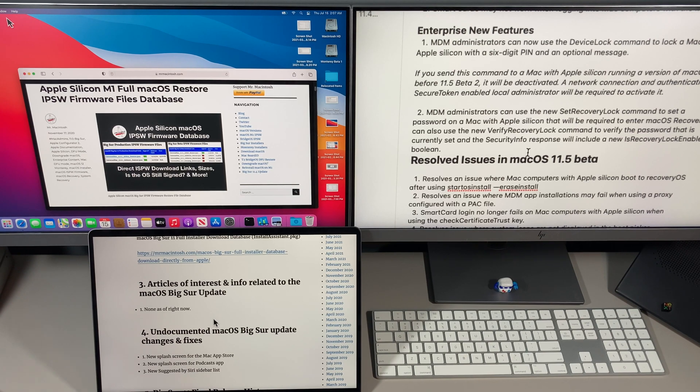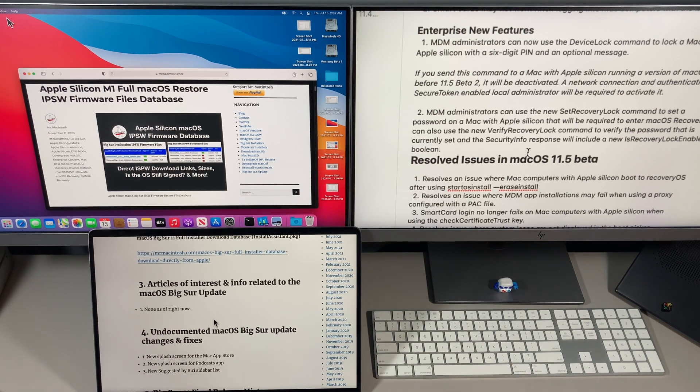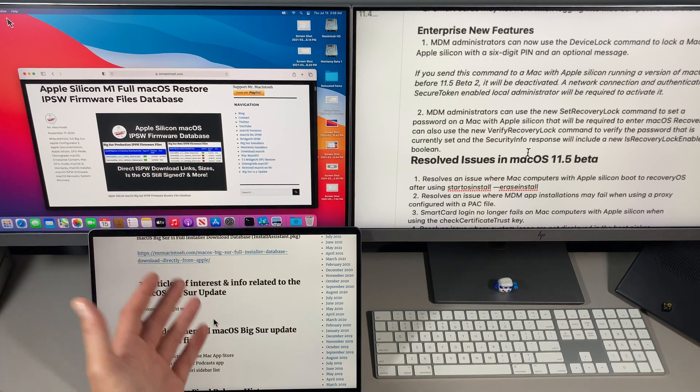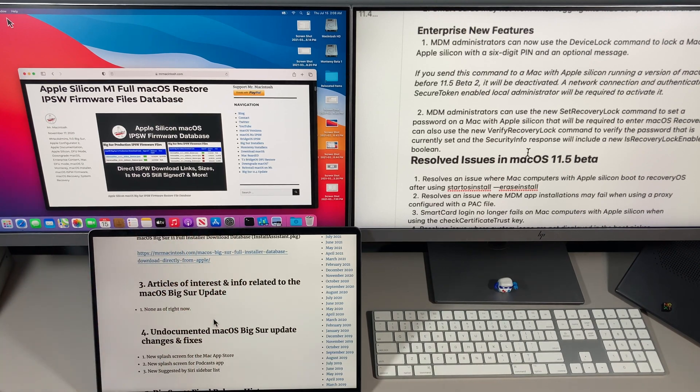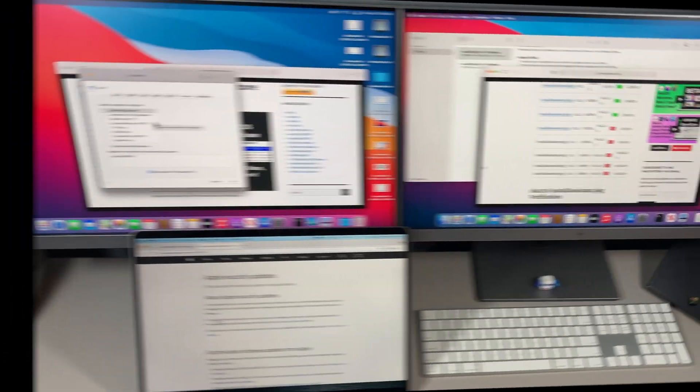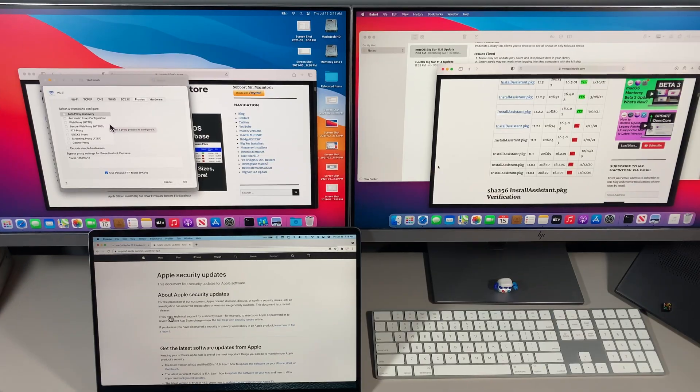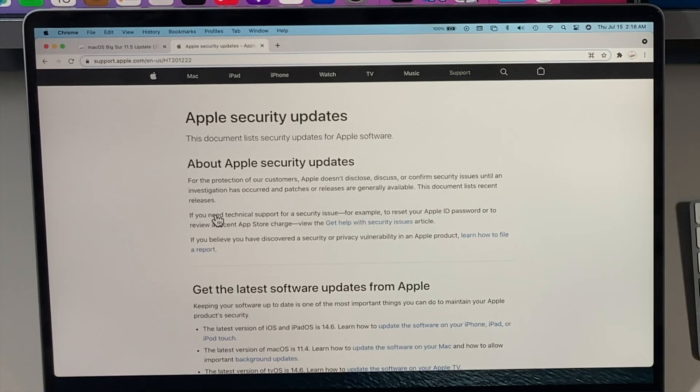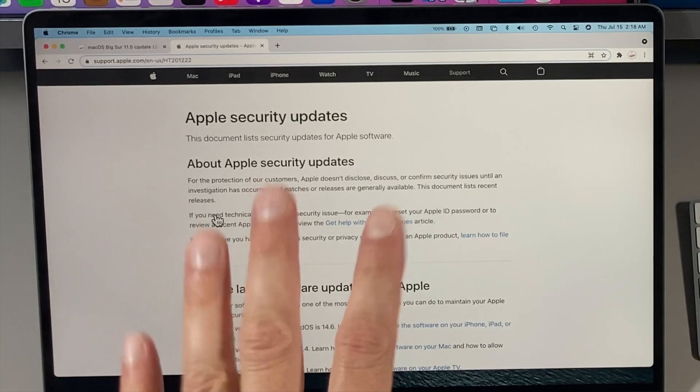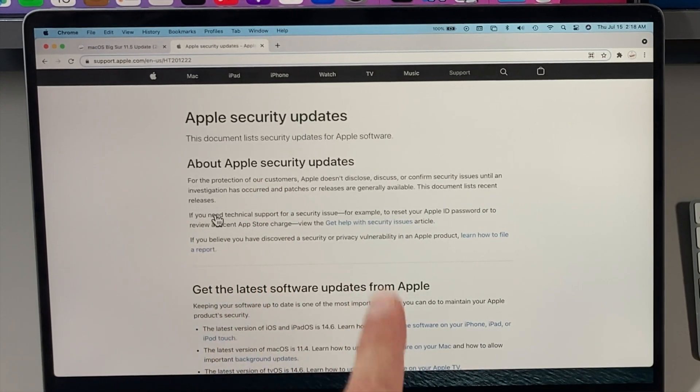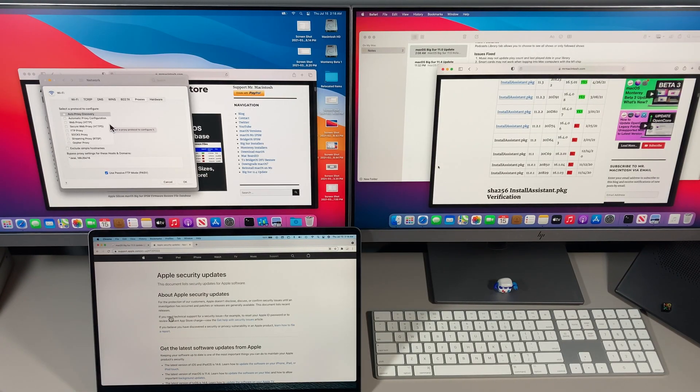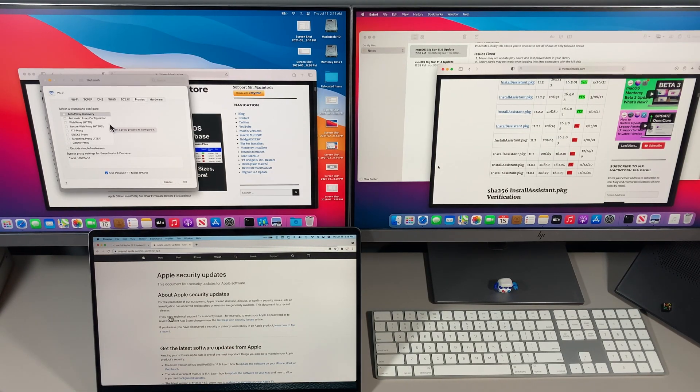And last but not least, the 11.5 update took care of a bunch of security fixes. I've left a link in the description if you want to take a look at all those, and that's the 11.5 update. Let me know in the comments if you have any questions and we'll catch you in the next video. Thanks.